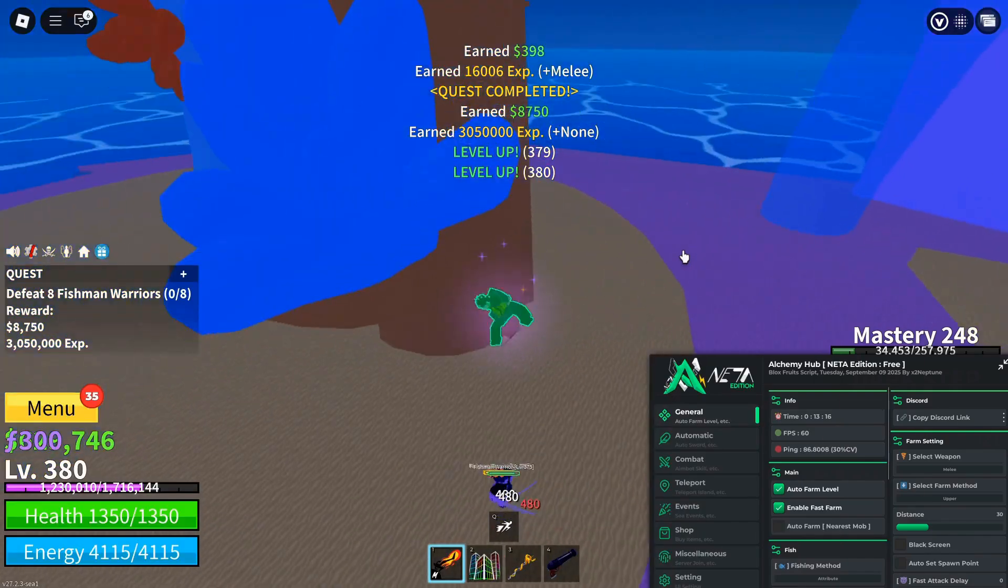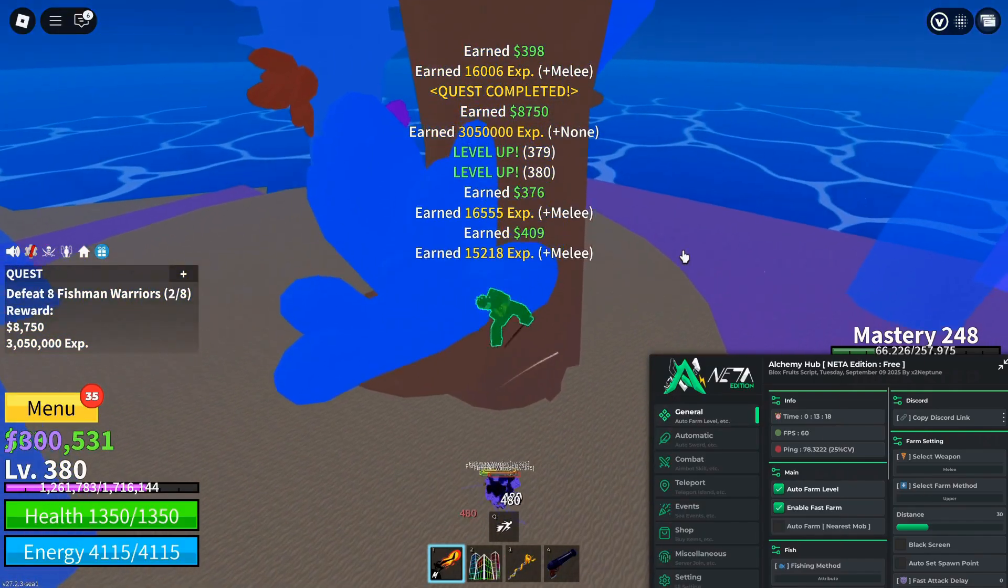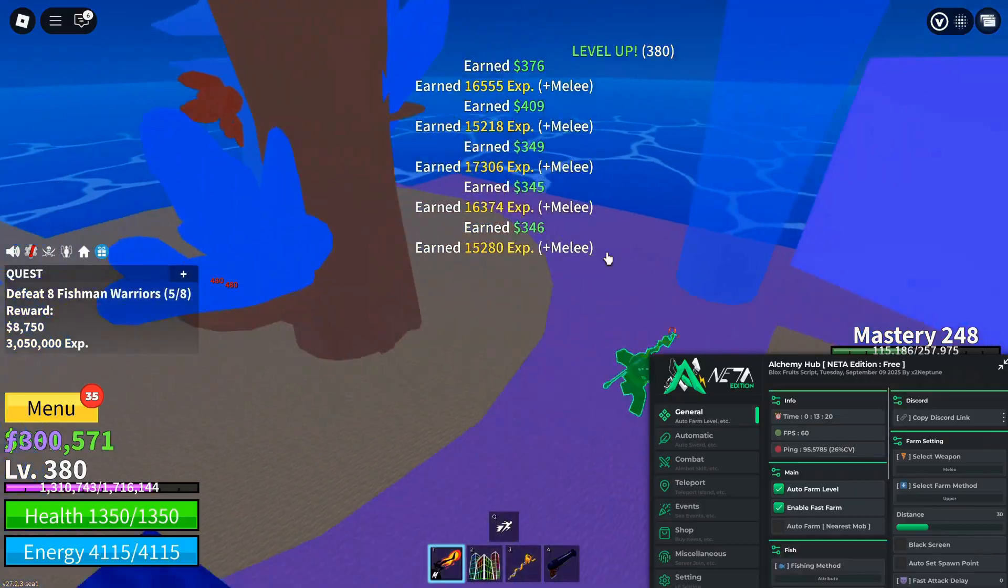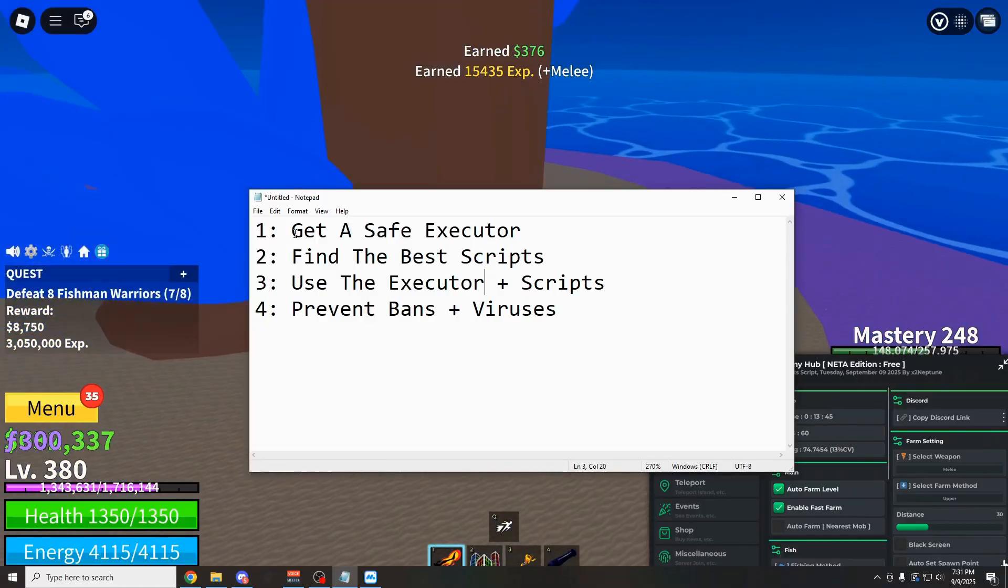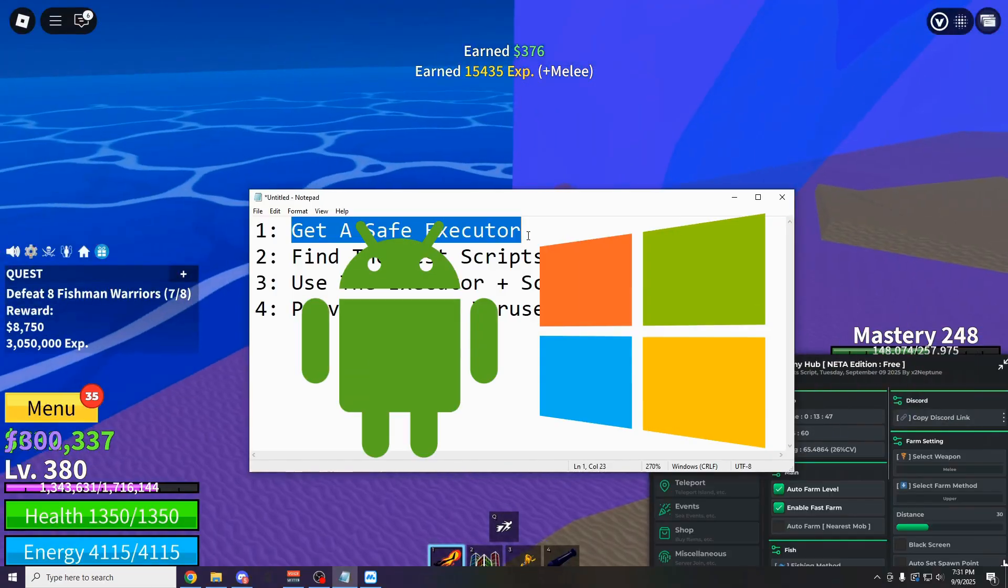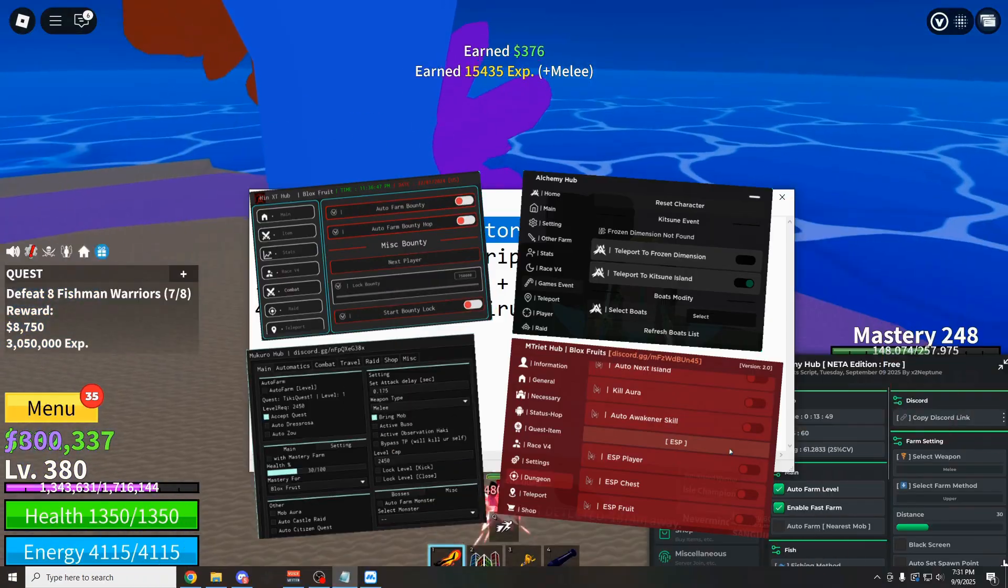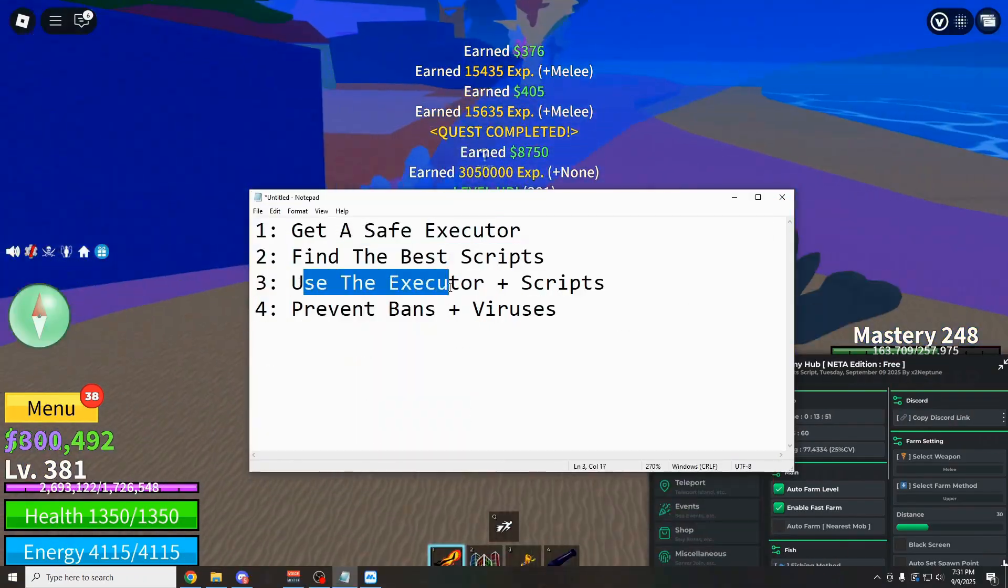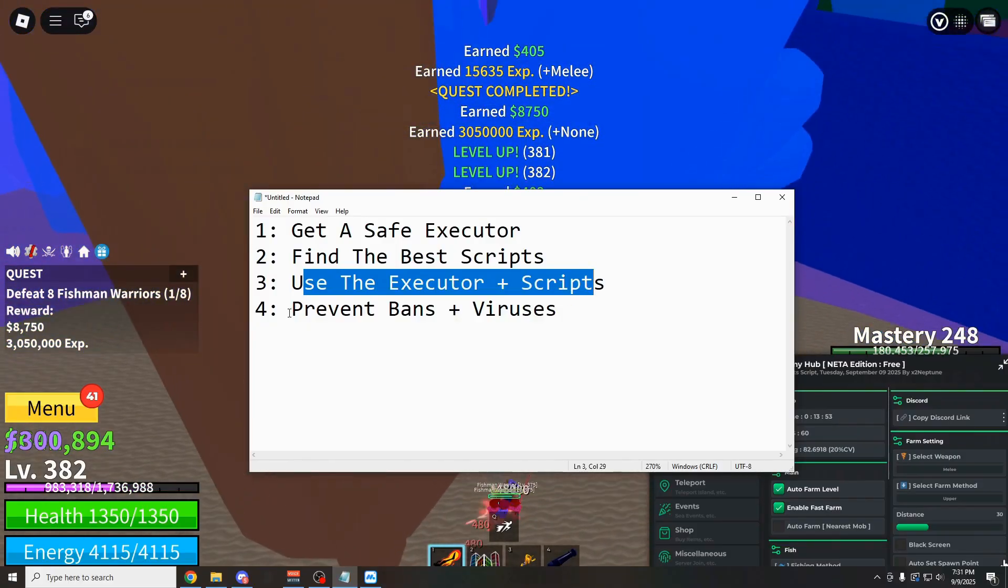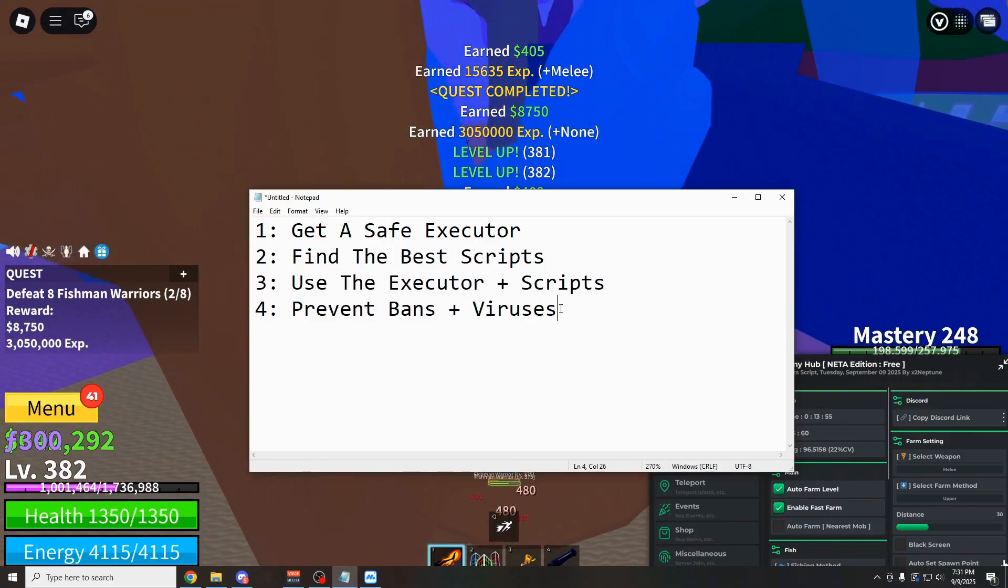Hey how's it going guys, OneFo here, and today I'm going to be showing you the easiest way to exploit on Roblox for free. In this video I'm going to be showing you how to get a safe executor for PC and mobile, how to find the best scripts for that executor, how to use it and the scripts, and also how to prevent scams and bans.